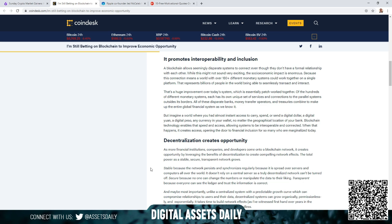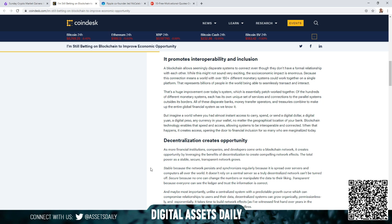But imagine a world where you had almost instant access to carry, spend, or send a digital dollar. Interesting choice of words, the digital dollar, as we're expected to receive that directly from Crypto Mom before the end of her term this month, before May or June 1st, before the end of May and before June 1st. That is her goal as stated by her that she wants to have the digital dollar complete and ready for use. A digital yuan, a digital peso, and any currency in your wallet no matter the geographical location of your bank. Blockchain technology enables that speed and access, allowing systems to be interoperable and connected. When that happens, it creates access, opening the door to financial inclusion for so many who are marginalized today.